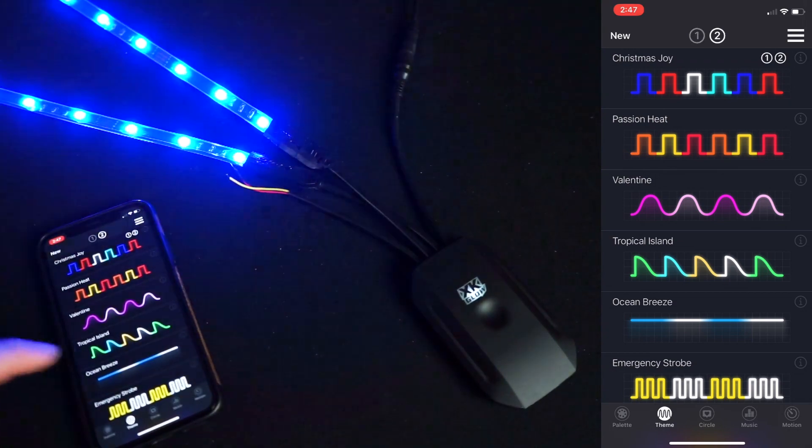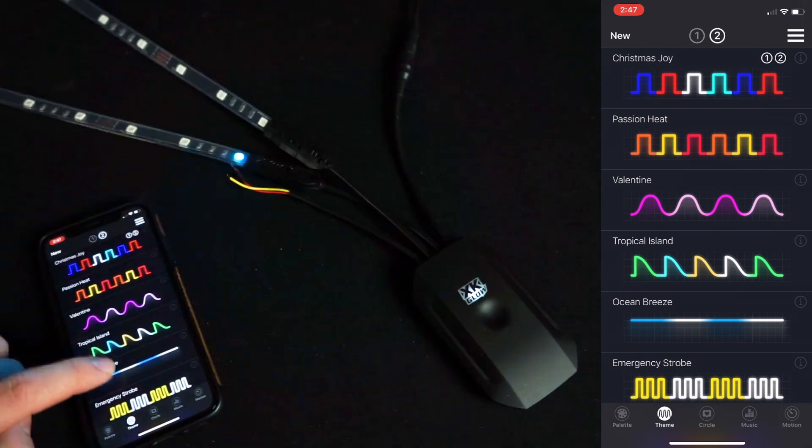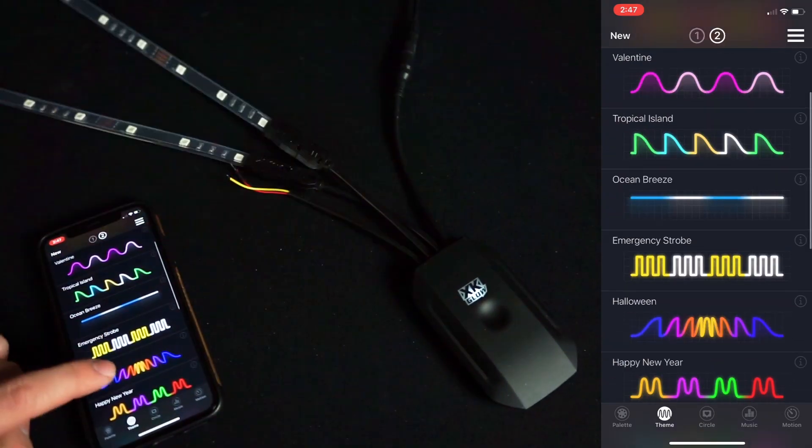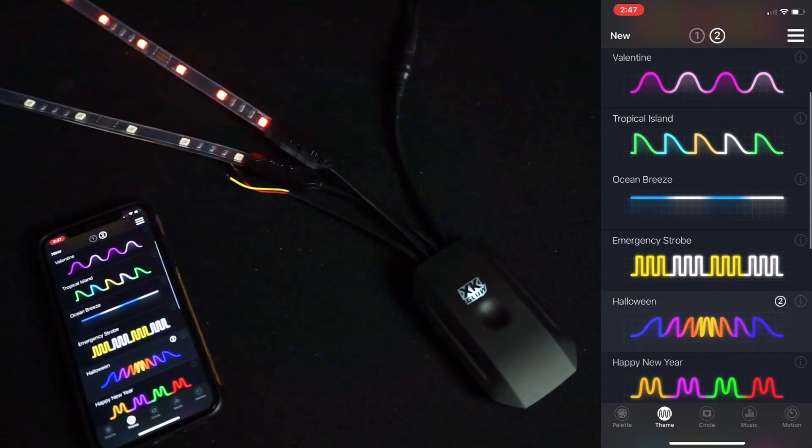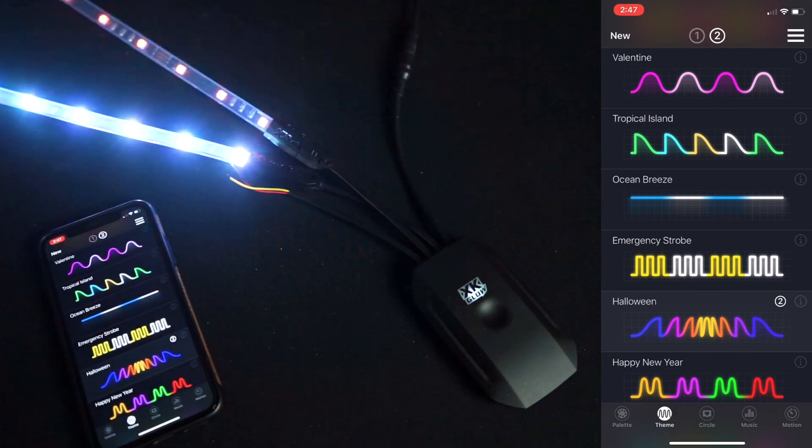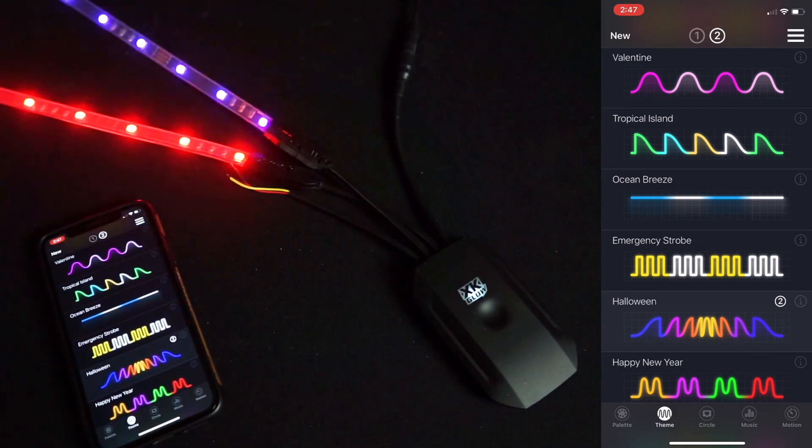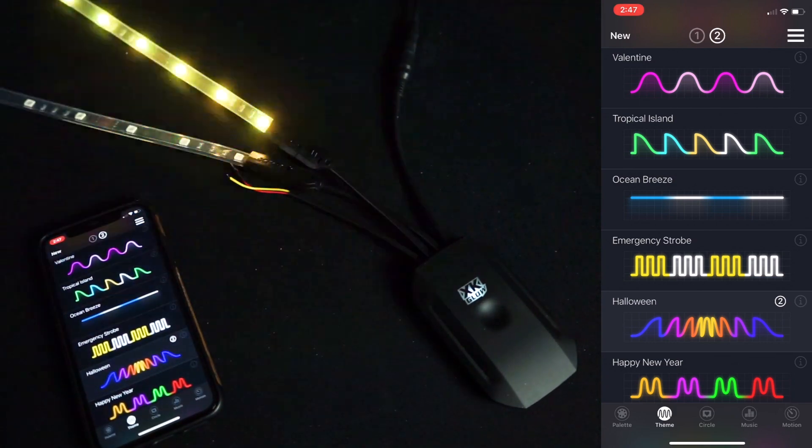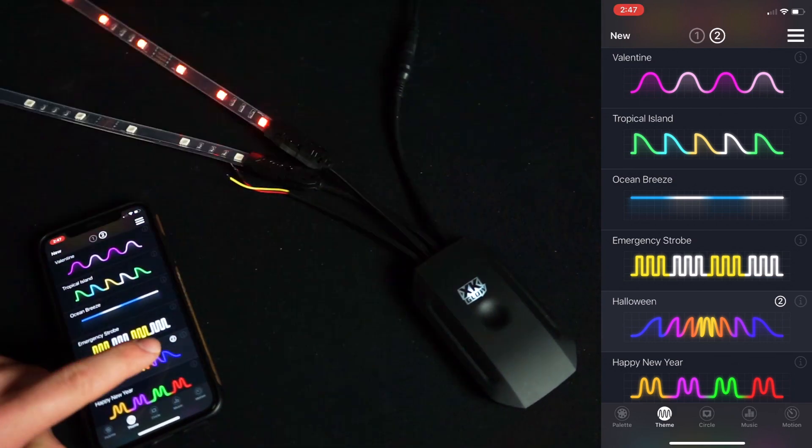So I'm running zone 1 on Christmas and zone 2 on Halloween, and that's reflected on each pattern.